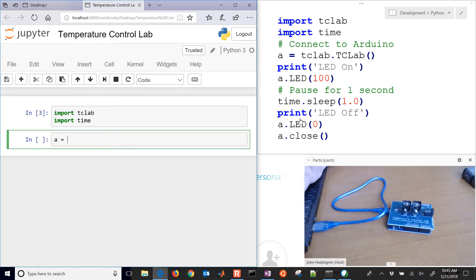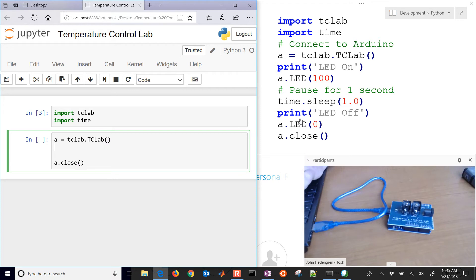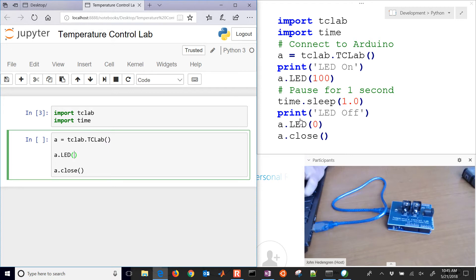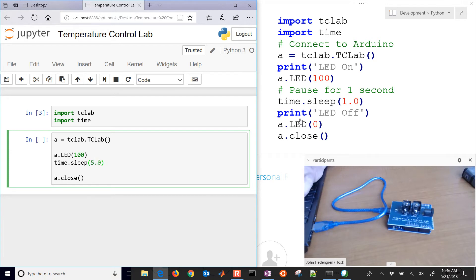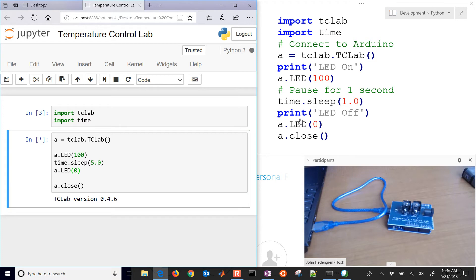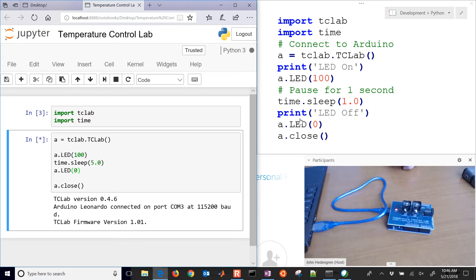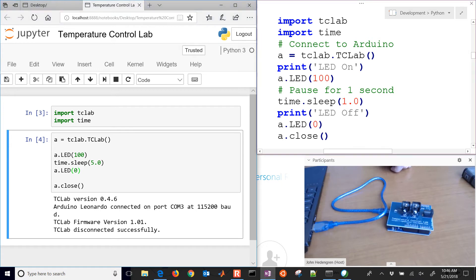The very first thing I'll need to do is connect to the temperature control lab and then when I'm done I'll close the connection. Within here, I'm going to turn on the LED to 100%, then sleep for 5 seconds and turn off the LED. It's going to connect to the Arduino. There you can see that the LED is on and then it's off. There's our first test with the LED.